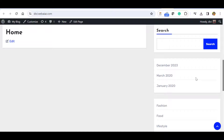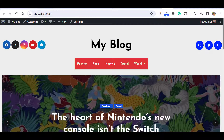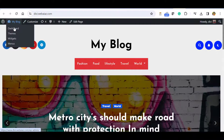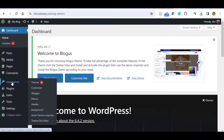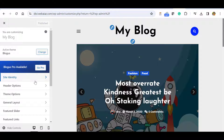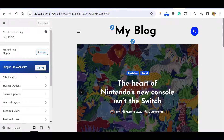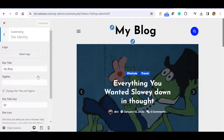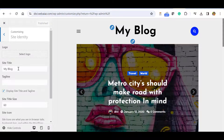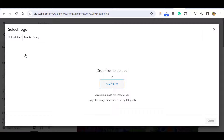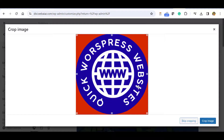Now I'll show you how to edit these things. To customize, click Customize here, or go to the WordPress dashboard, then Appearance, and click Customize. Many features are pro, but we are editing only with the free features. Click Site Identity — here you can give a logo and set the site title.